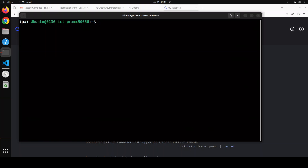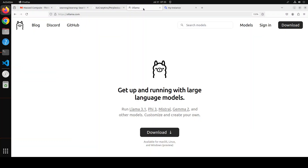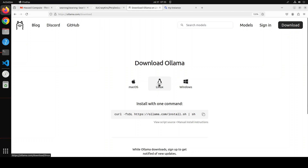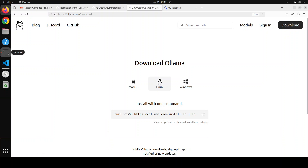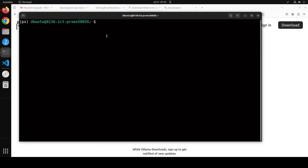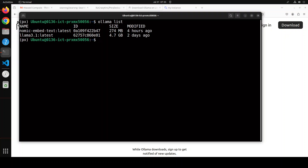Now the next step is to make sure Ollama is installed. If you don't know how, go to Ollama's website, click download for Linux, and run that command — it will install Ollama on your local machine. I already have two models present: Llama 3.1, which is a large language model, and nomic-embed-text, which is an embedding model that converts text into numerical representations or vectors. If you don't have them, simply do 'ollama pull' and the model name. That's how easy it is to install Ollama.